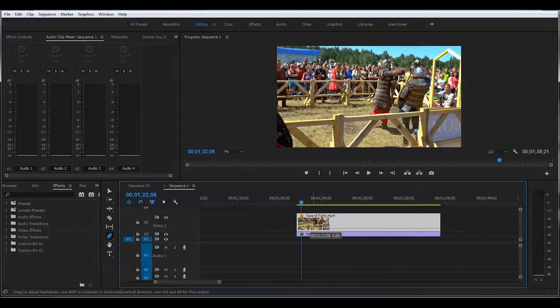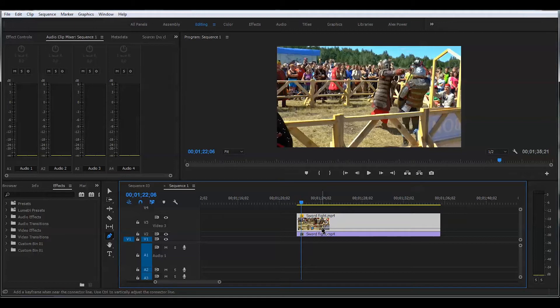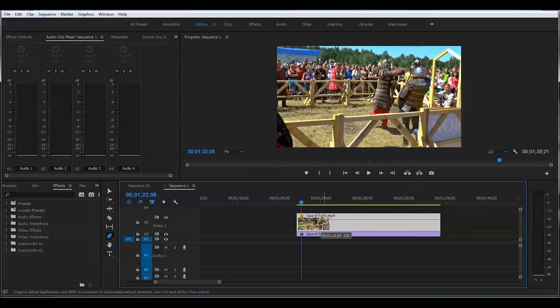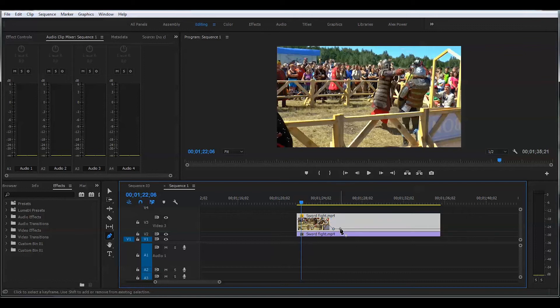I'll create another keyframe, and I'll drag this up back to the normal level. And in this manner, you can just create as many keyframes as you want.